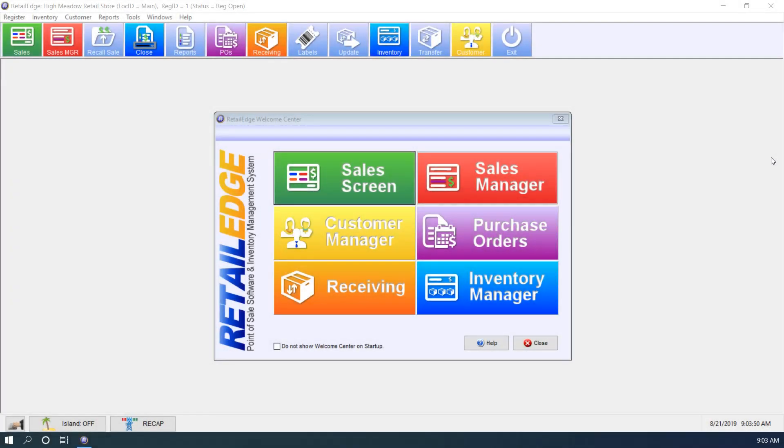Hi, Anthony from Retail Edge here and today we're going to go over how to populate the quicklist.